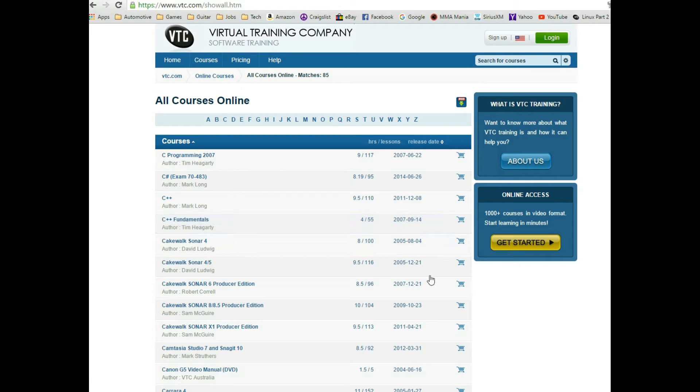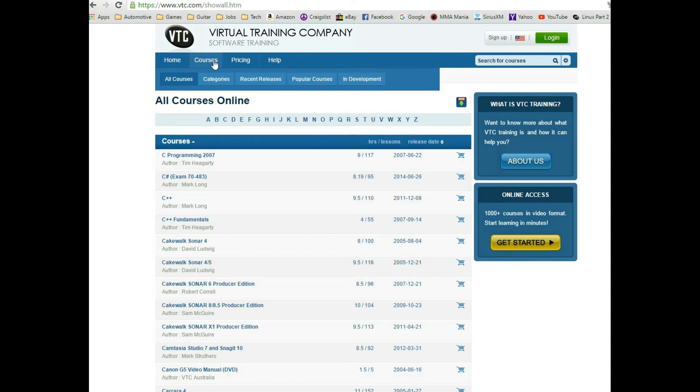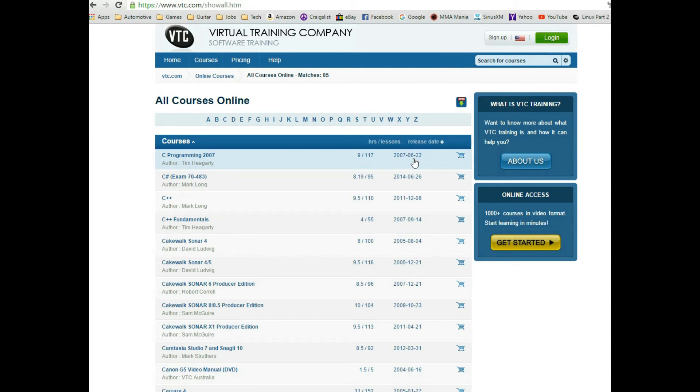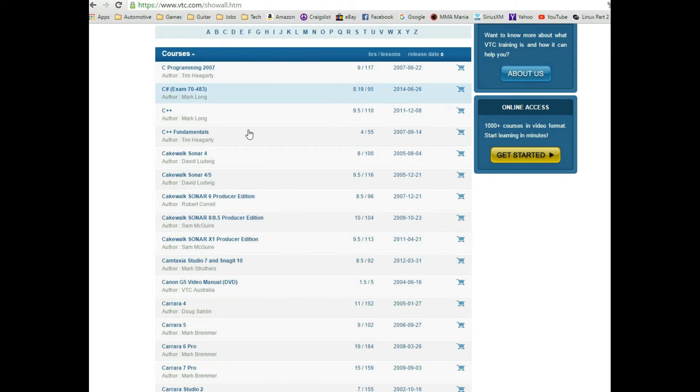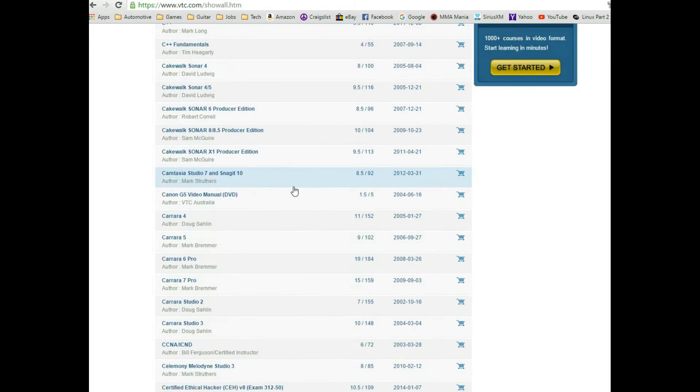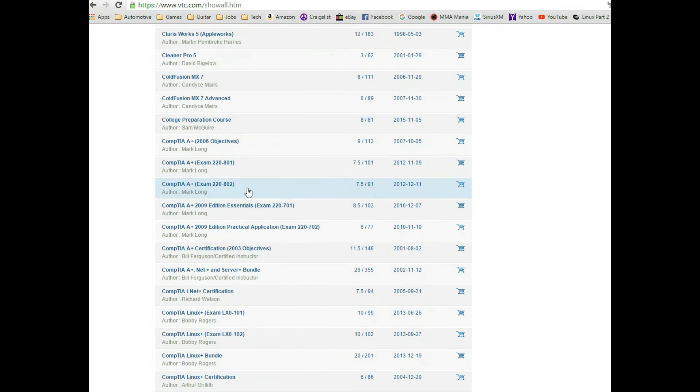Now the other training method that I used for my certifications is I did buy a subscription to vtc.com, Virtual Training Company. This was recommended on the CompTIA site. What you see here are all kinds of videos, and you can pay a fee of about $30 a month to have access to everything. I just selected here to show you down in the CompTIA section.